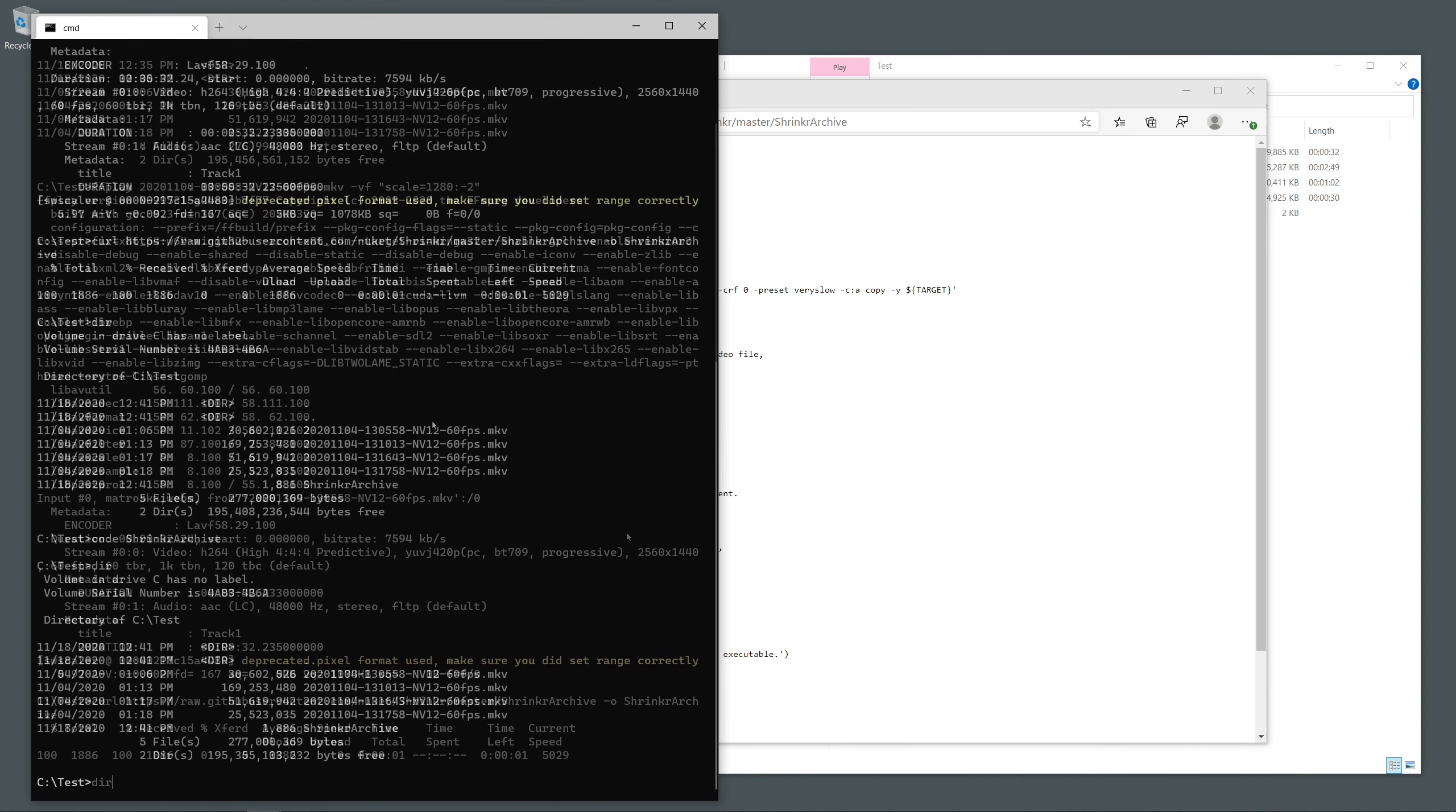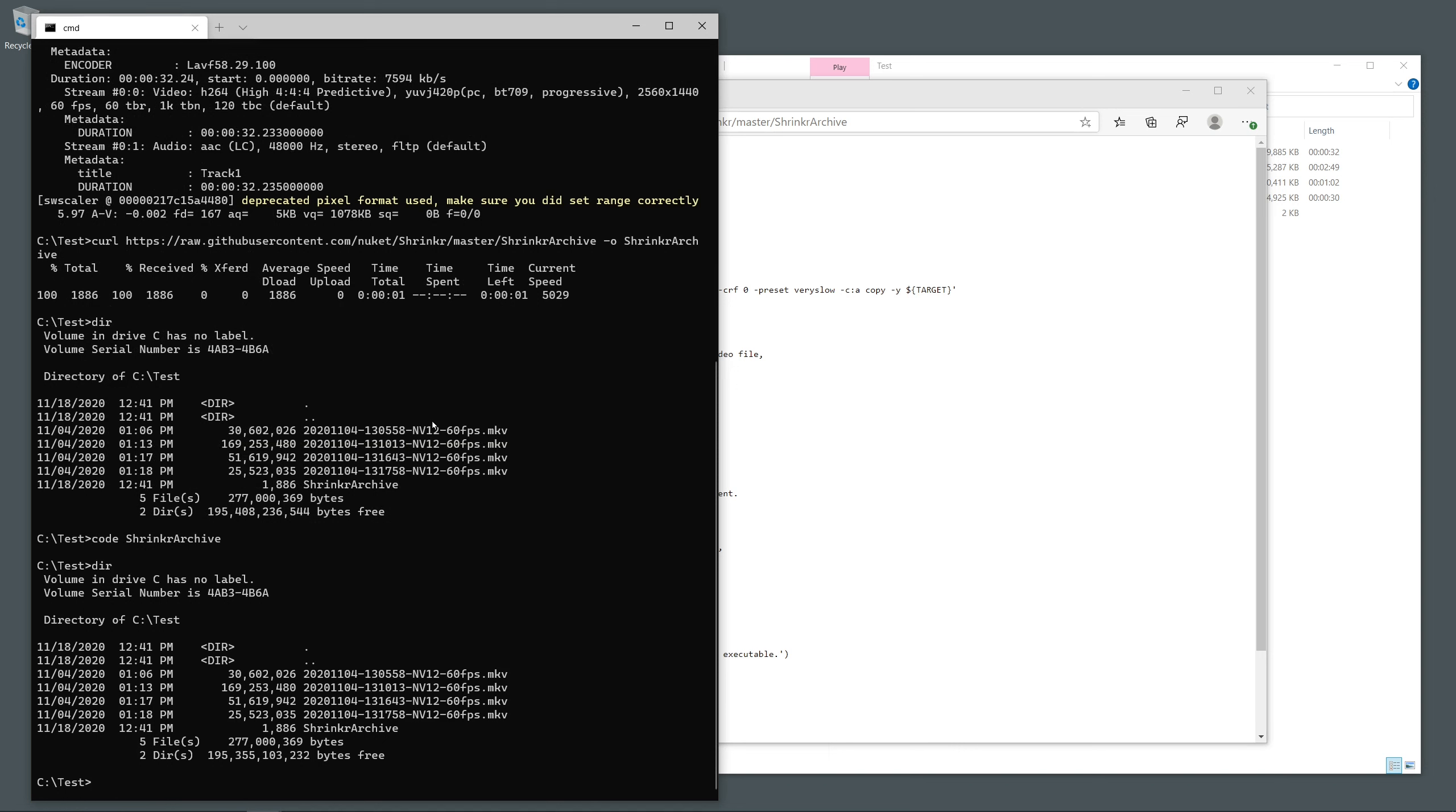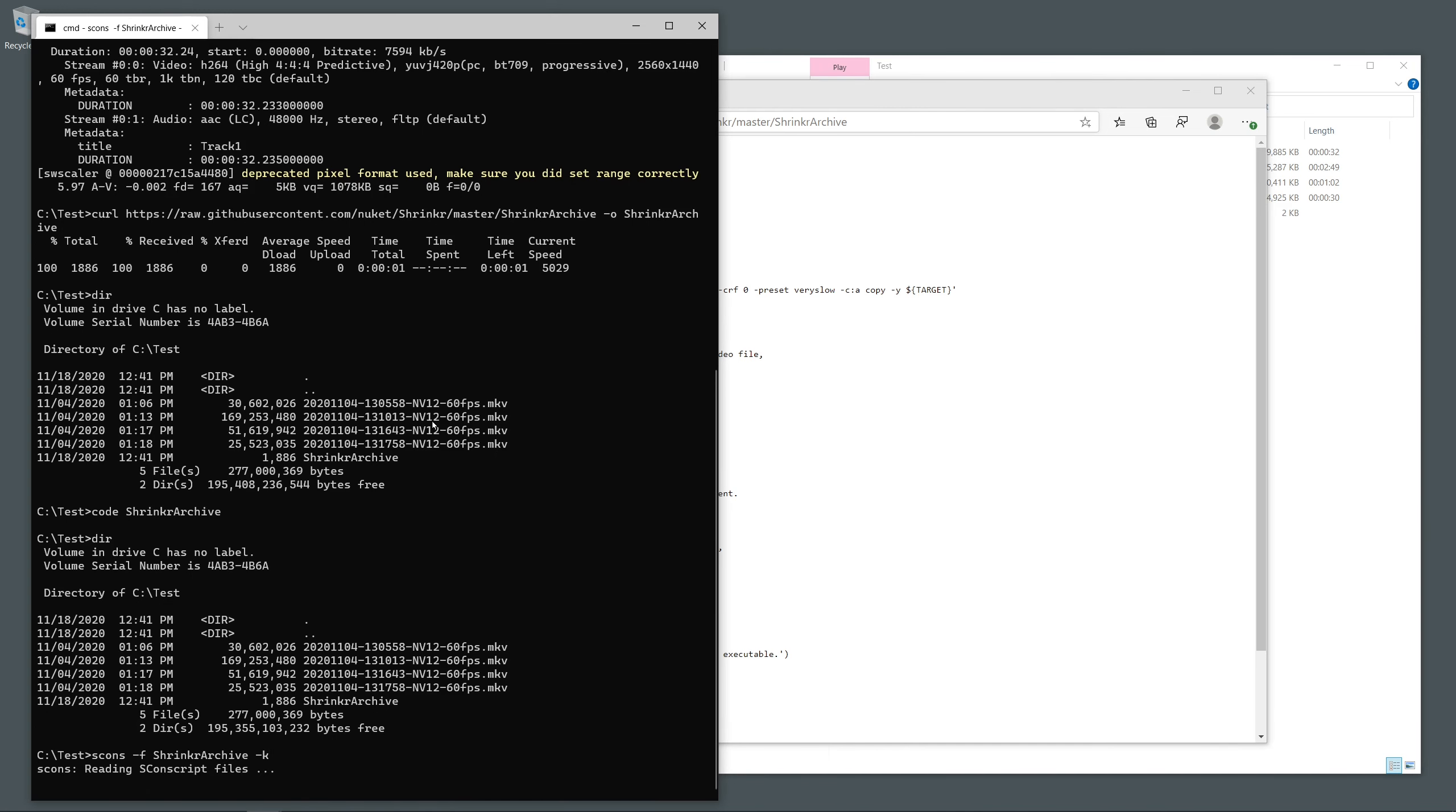Then run the script. It'll find all the files and then it will run for a good long while, depending on how powerful your CPU is.